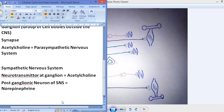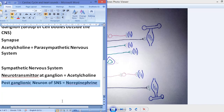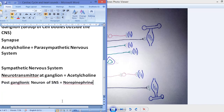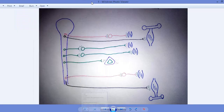The post-ganglionic neuron of the sympathetic nervous system will secrete norepinephrine. However, that norepinephrine applies to most but not all post-ganglionic neurons — there is an exception.